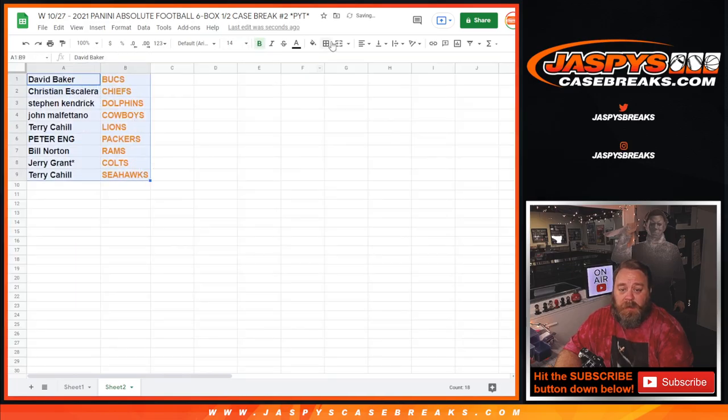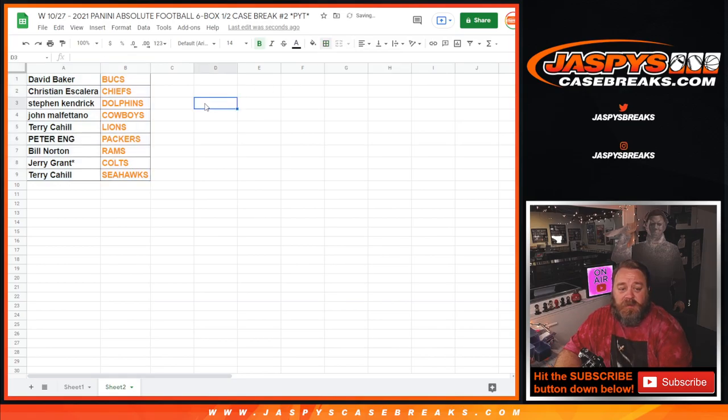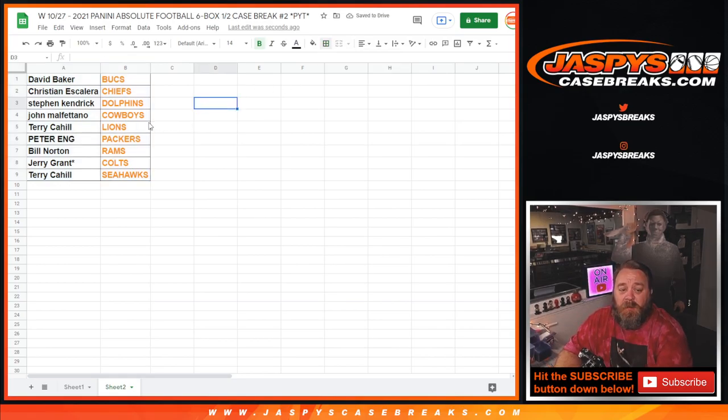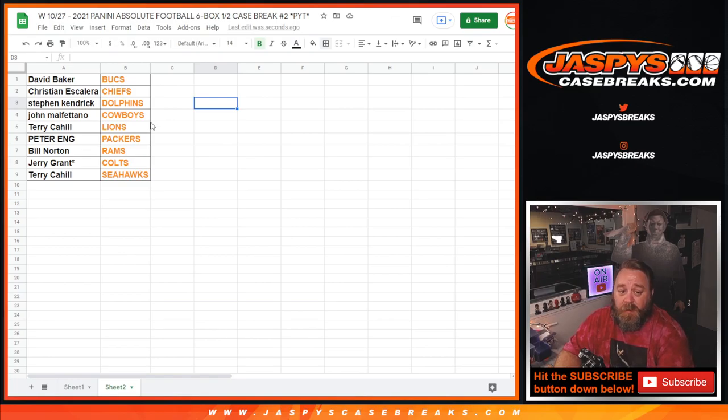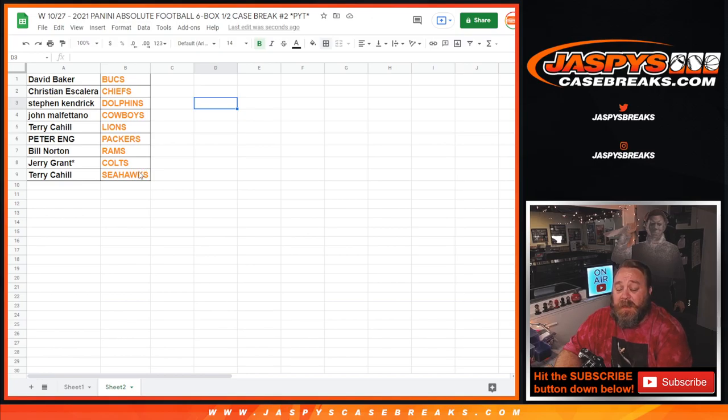So David Baker with the Bucks, Christian Escalera with the Chiefs, Steven Kendrick with the Dolphins, John Malafitano with the Cowboys, Terry Cahill with the Lions, Peter Ang with the Packers, Bill Norton with the Rams, Jerry Grant with the Colts, and Terry Cahill with the Seahawks.